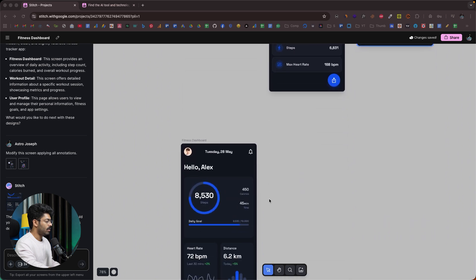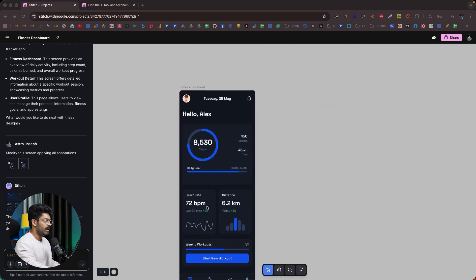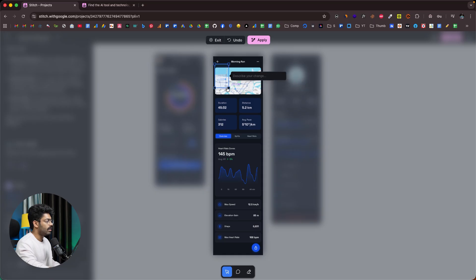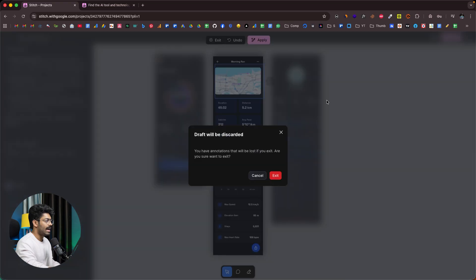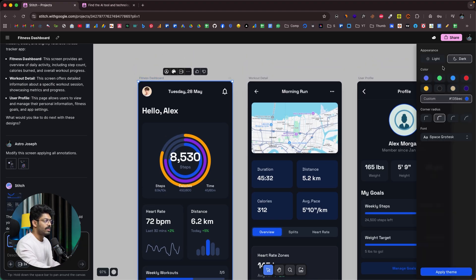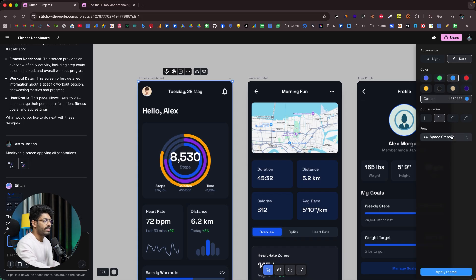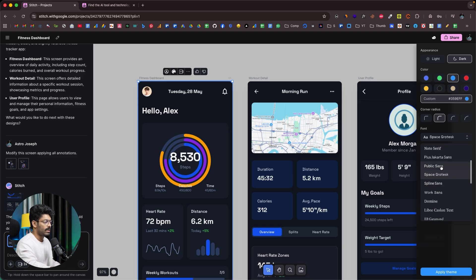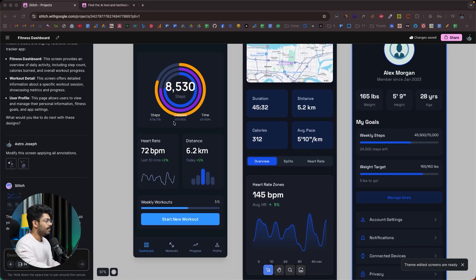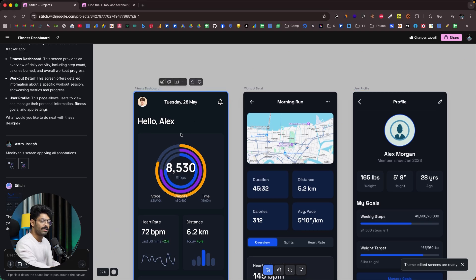The edited screens are ready. Scrolling down, here we have the updated version — a different layout. In a similar fashion, you can select any of these screens, pull up the annotate tool, annotate any particular part, and ask the AI to make changes. Next, if you want to switch up the color scheme, you can click on Adjust Theme. Towards the right side, you'll find options to switch between light and dark mode, change the primary color, add a custom color, adjust the corner radius, and adjust the font. I'll try a blue color and click Apply Theme — the font and color scheme are updated.